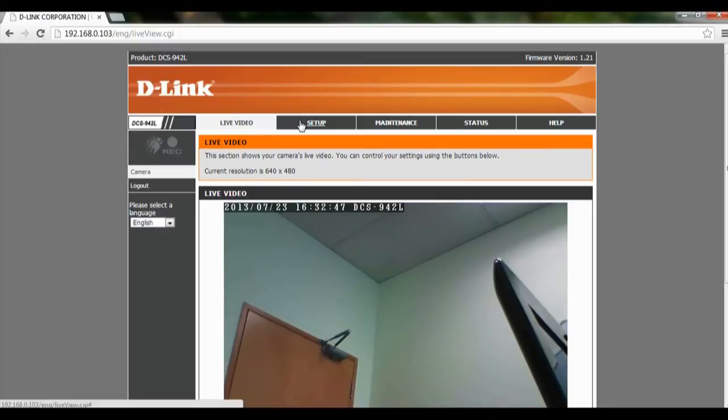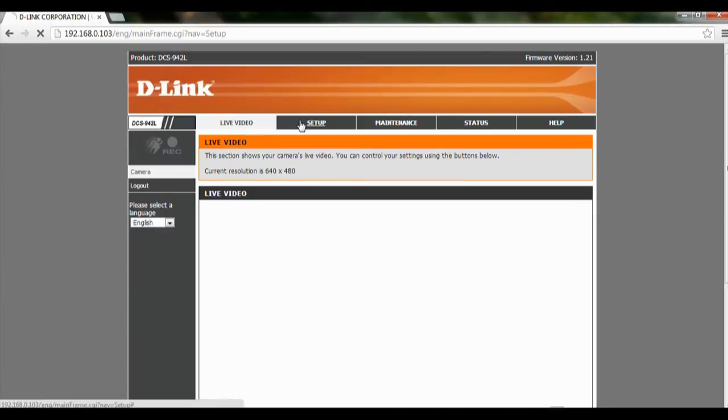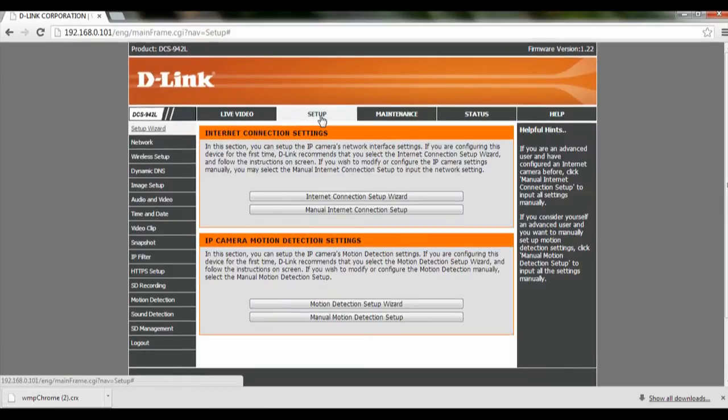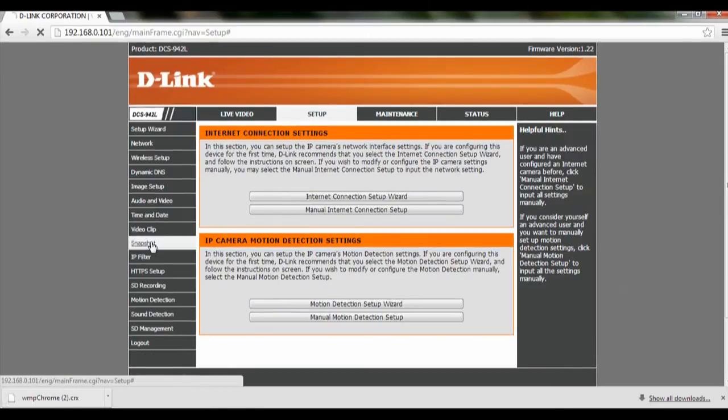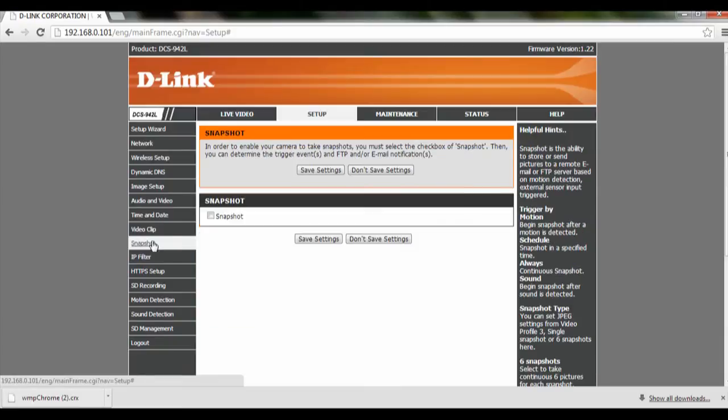From here we go to Setup. On the left-hand corner we look for Snapshot and click on that.